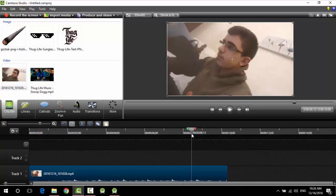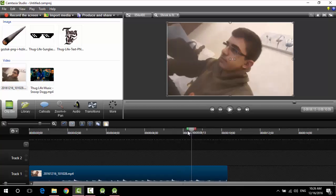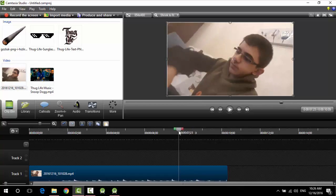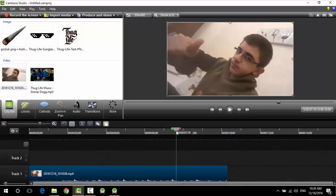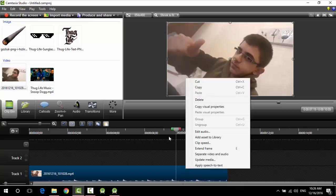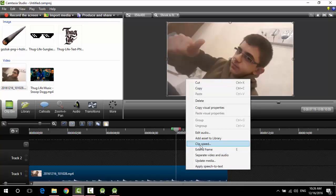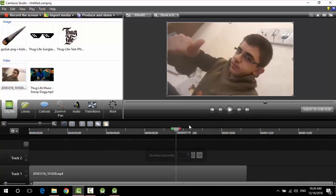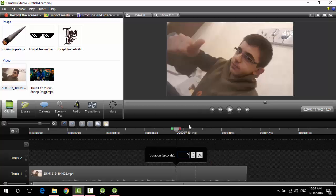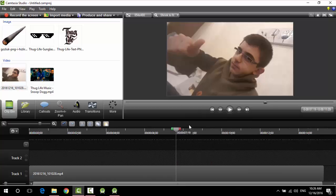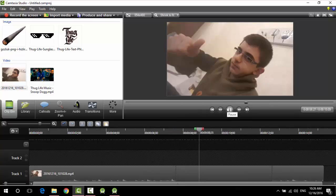Yep exactly here, exactly here. Not here, yeah here, here, here. Then right click and extend frame. Right click extend frame and put the seconds you want to pause on. So as you see the picture is paused now.